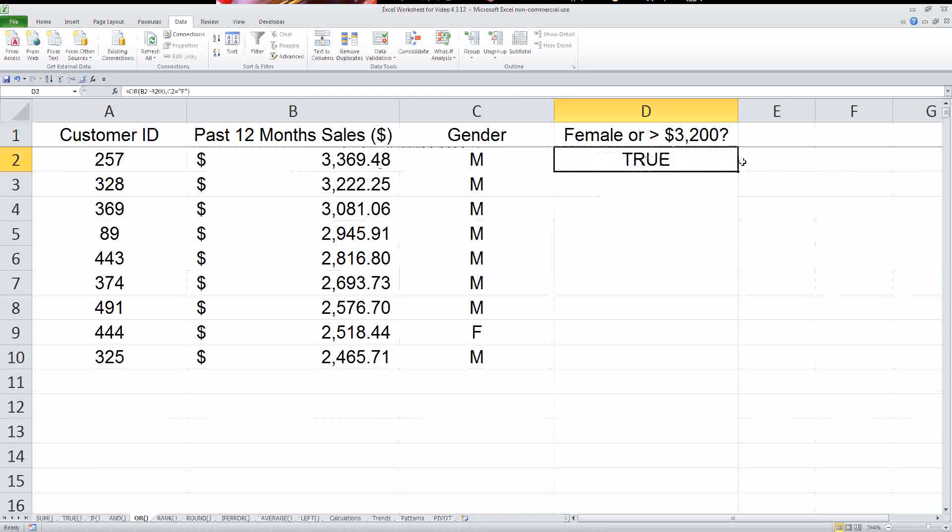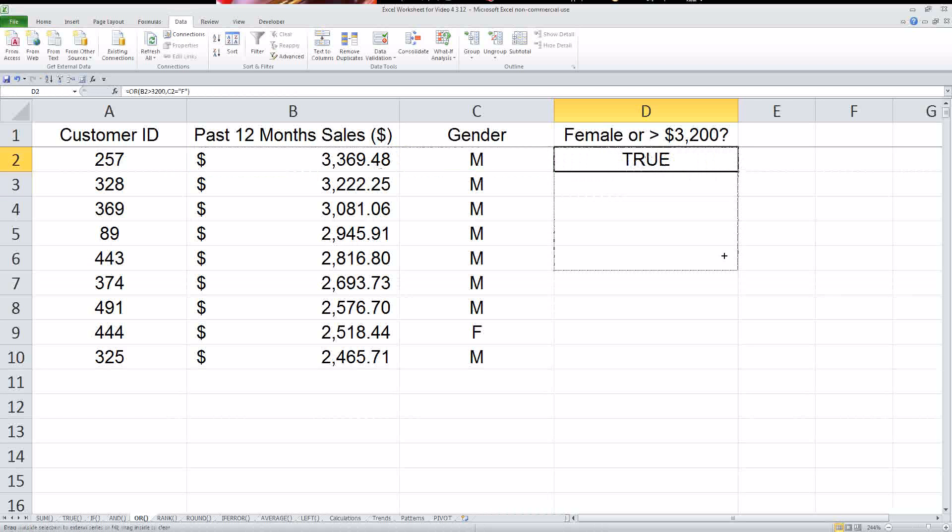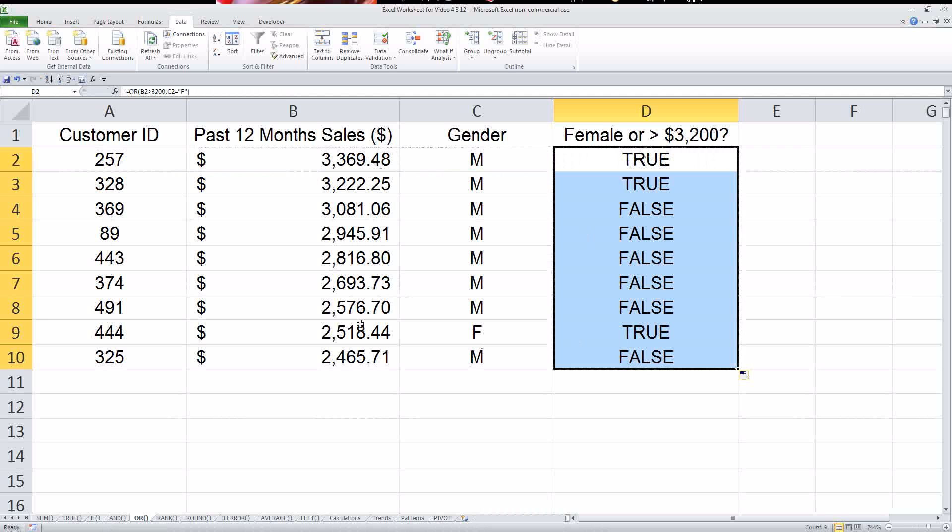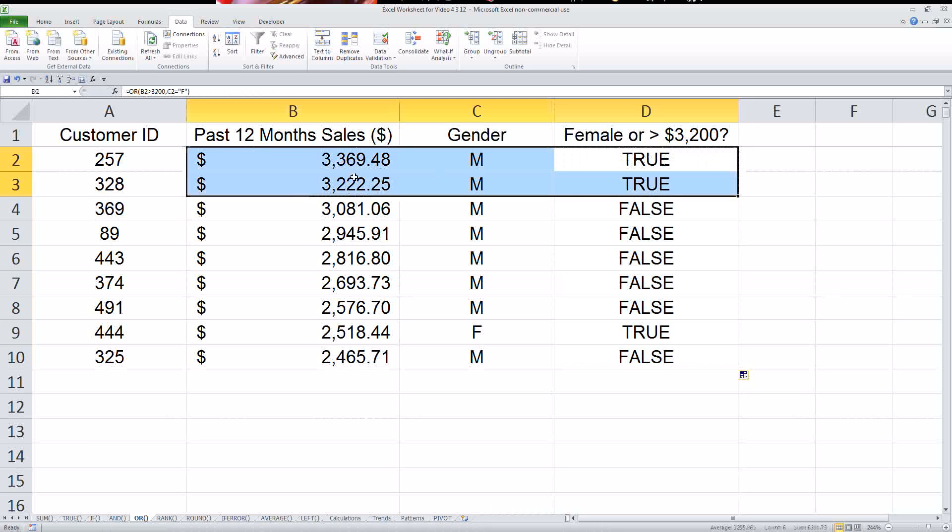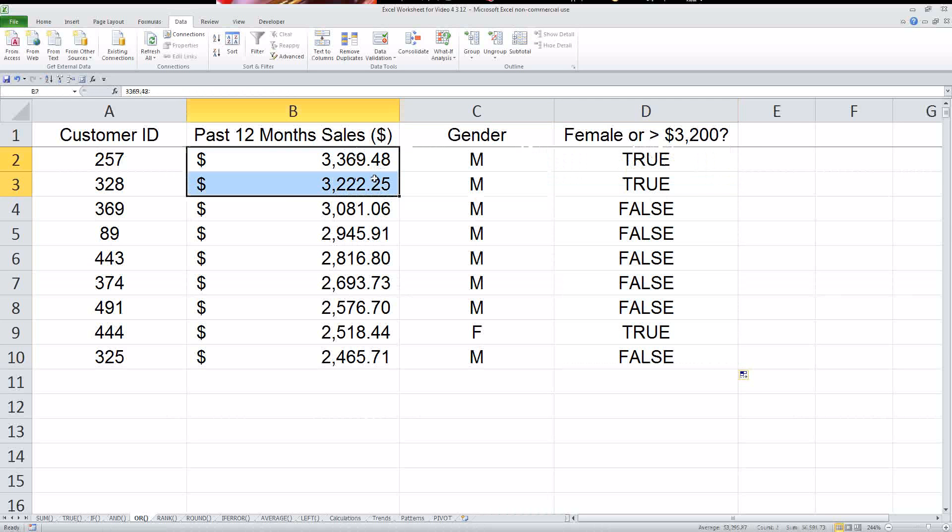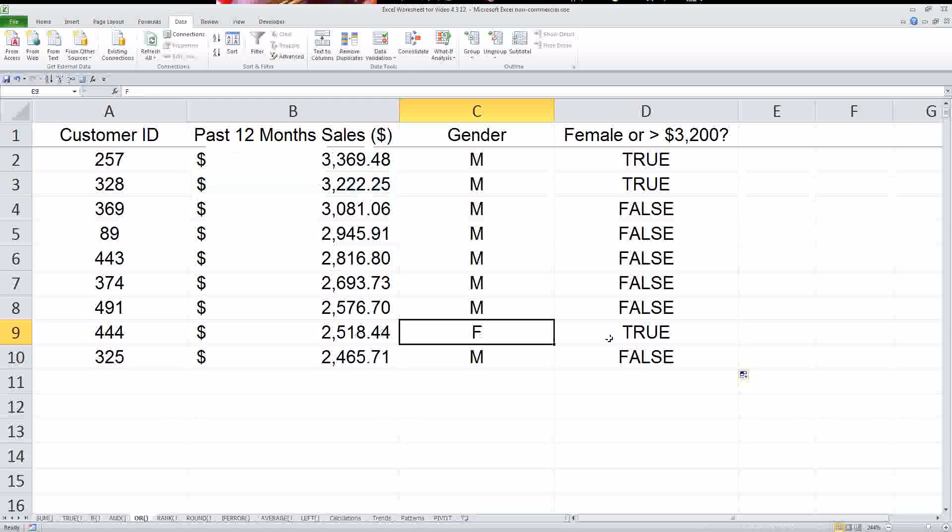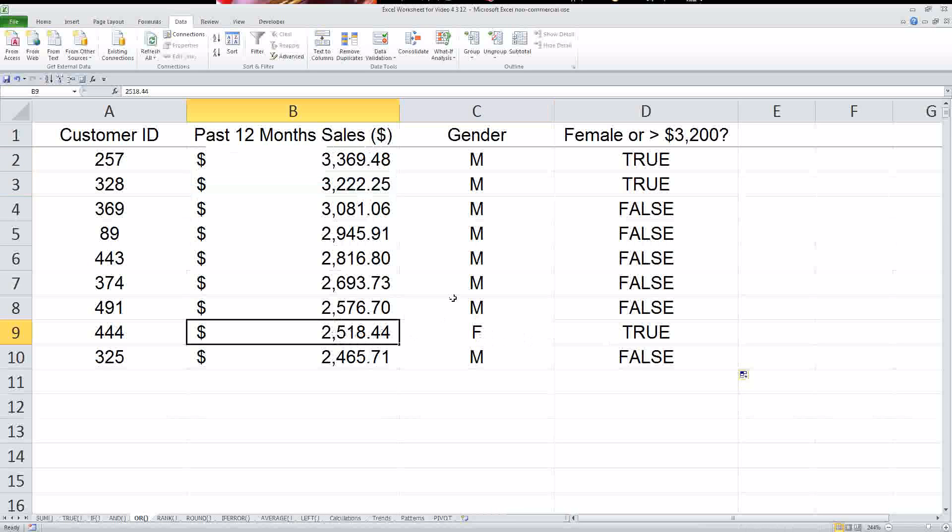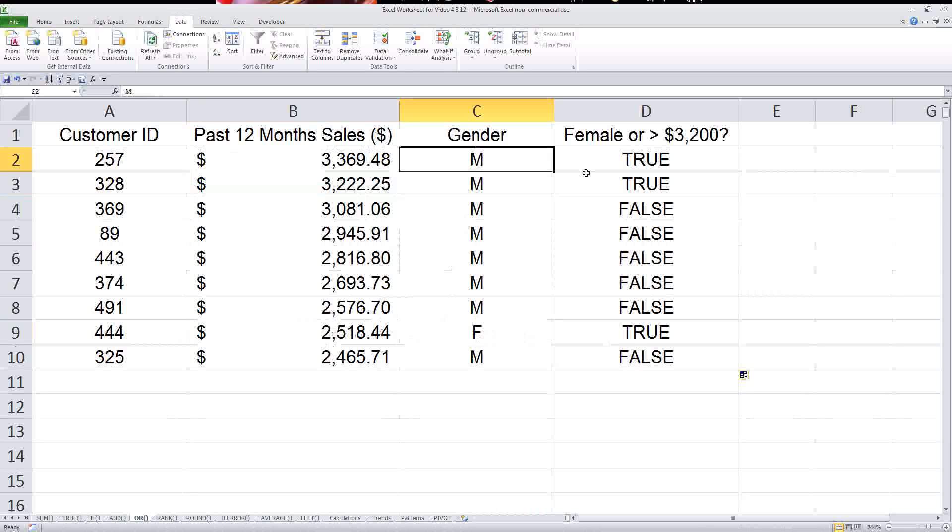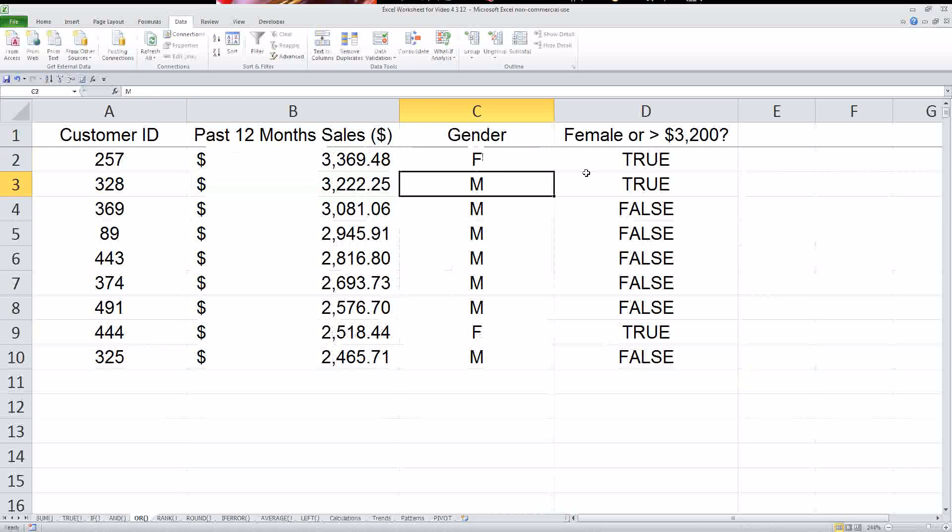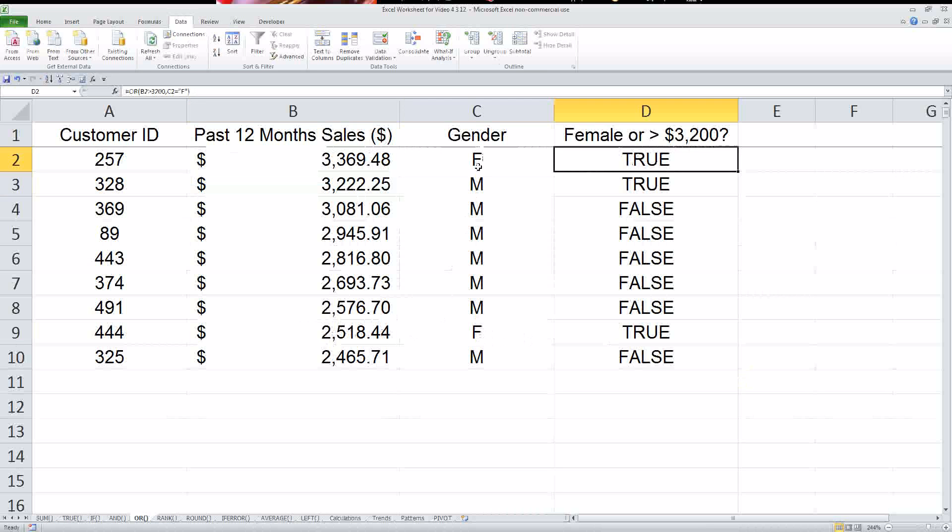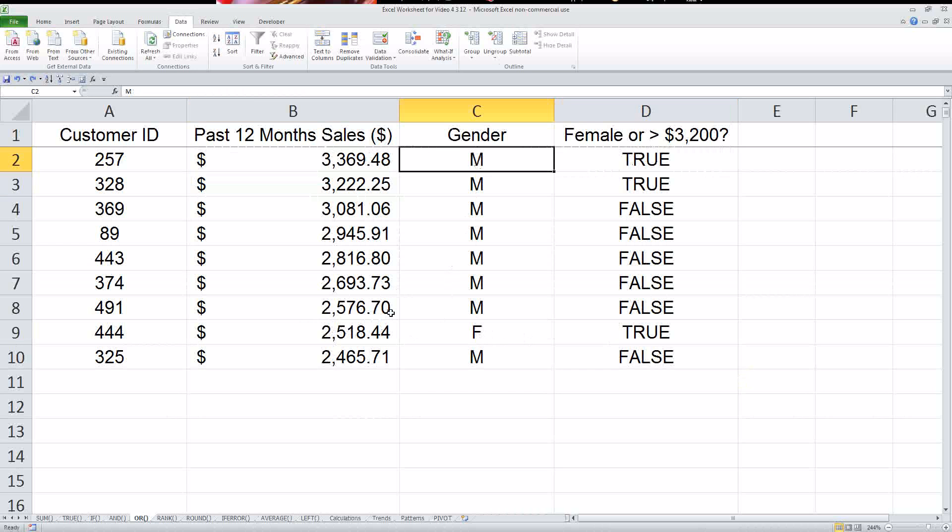So this one, now let's just drag this down here. And notice that these are both true because they're both over $3,200. This one's true because it's a female, even though it's less than $3,200. And of course, let's just say this one were F, it would still show as true. So that's the or function.